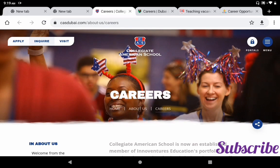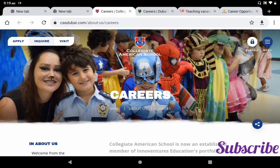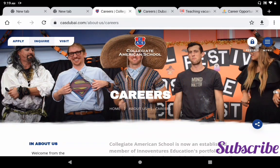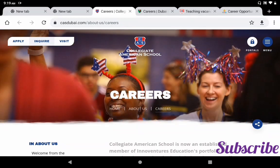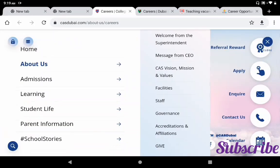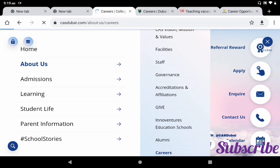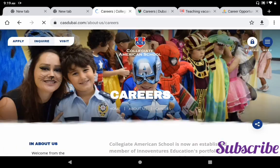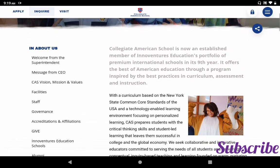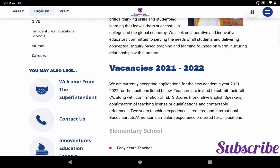In the URL bar you can put www.casdubai.com. If you enter this URL you can get the main page of Collegiate American School. I will give the link in the description. From the main page, click the menu, then click 'About Us', and you can find the 'Careers' option.